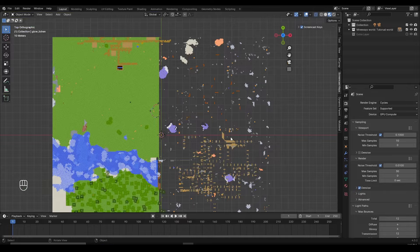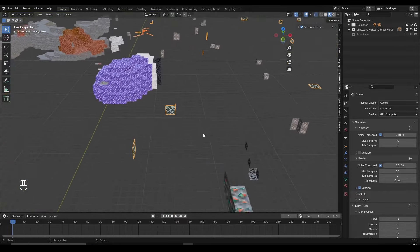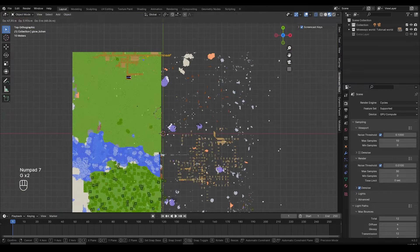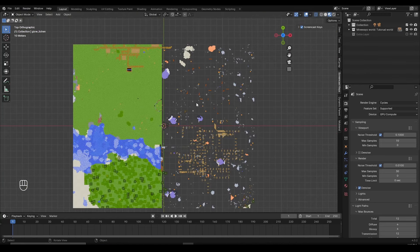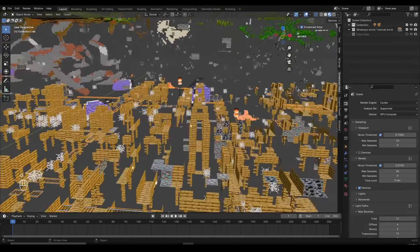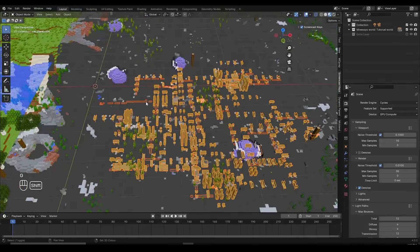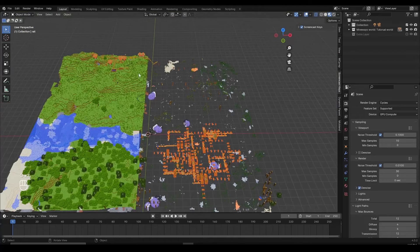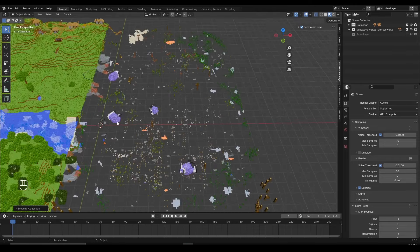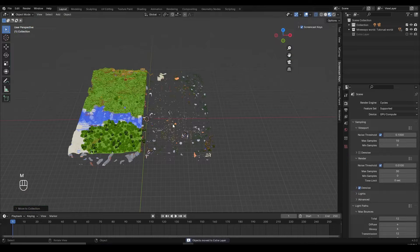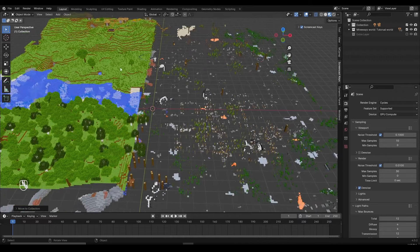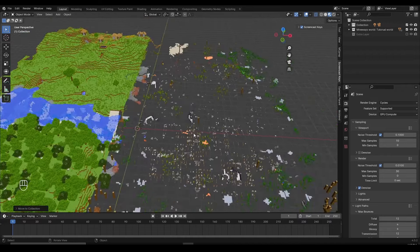Pausing the time-lapse to share a tip: sometimes you don't need to separate objects. For example, if an object is entirely off-screen and won't be visible in the entire animation, you can just click M and move it straight into the extra layer without separating it. The same applies to things like a mine shaft — if it won't appear in your animation, Shift+left-click to select everything you don't need and then M to move it to the extra layer. Just keep using the same principle: if you care about specific blocks, separate them first; if you don't, move the whole thing to the extra layer and hide it.